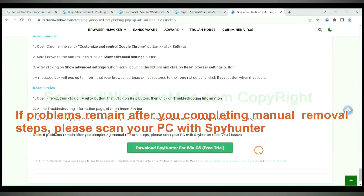If problems remain after completing manual removal steps, please scan your PC with SpyHunter.